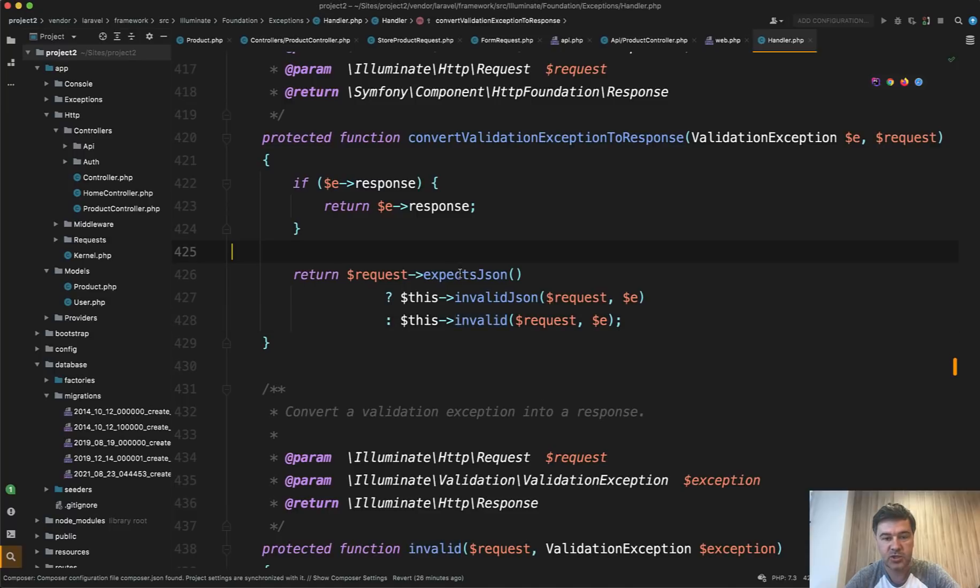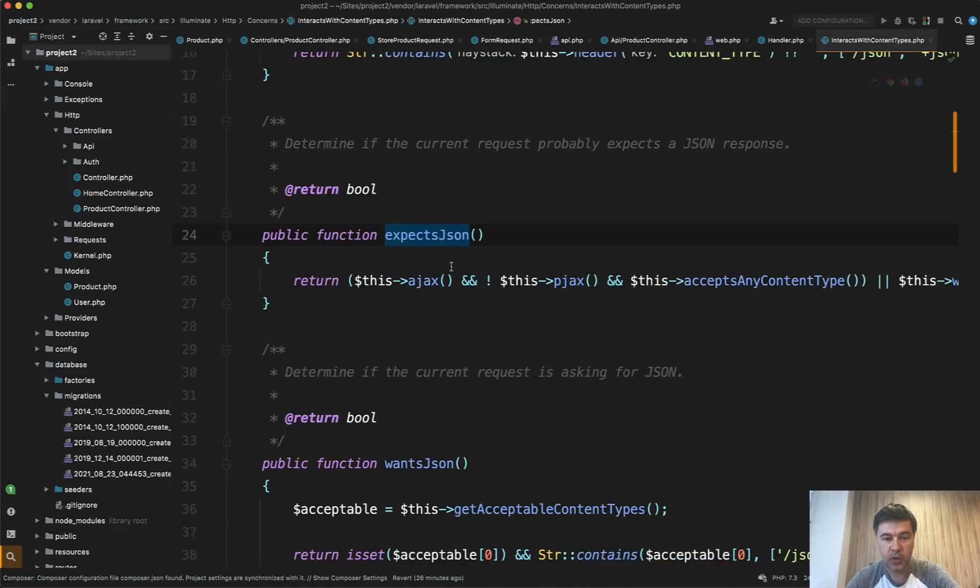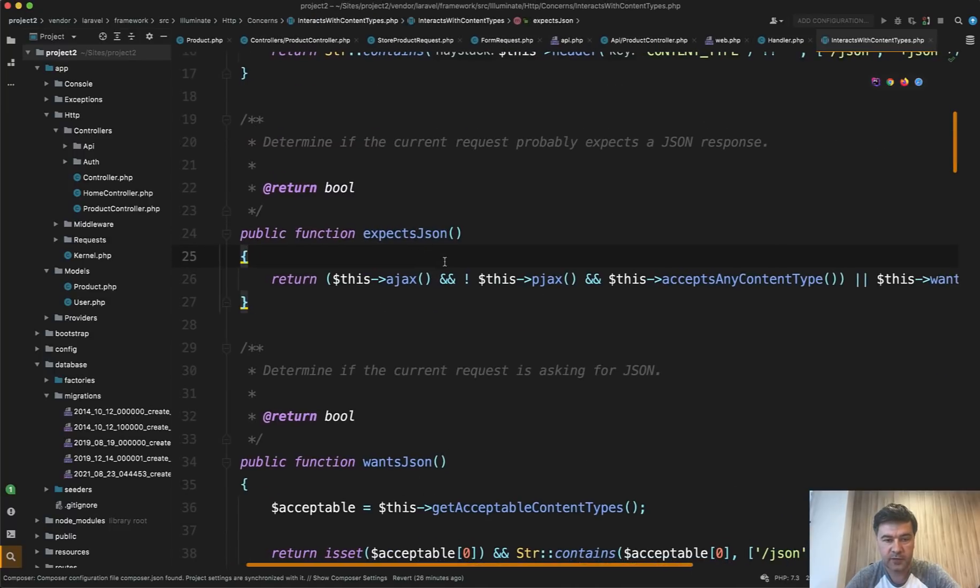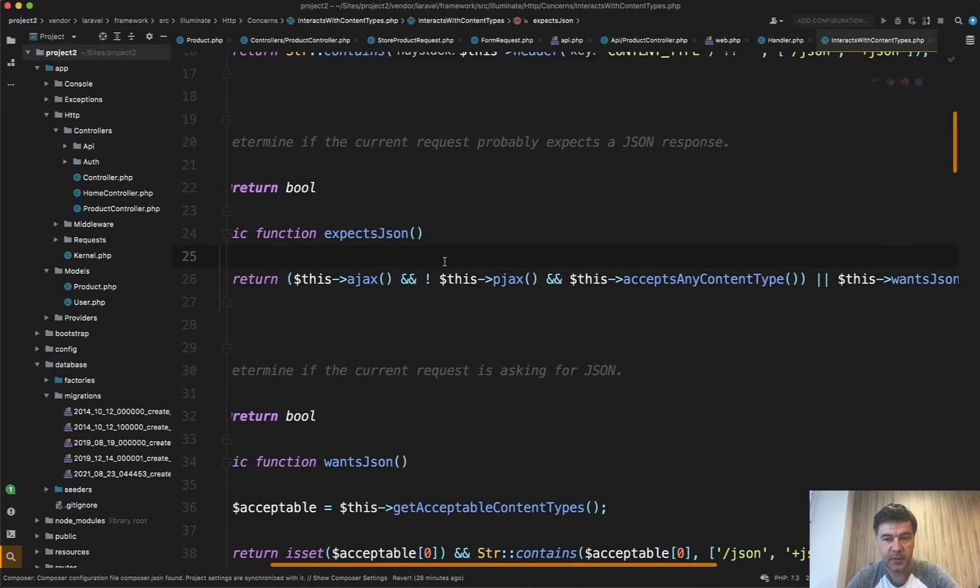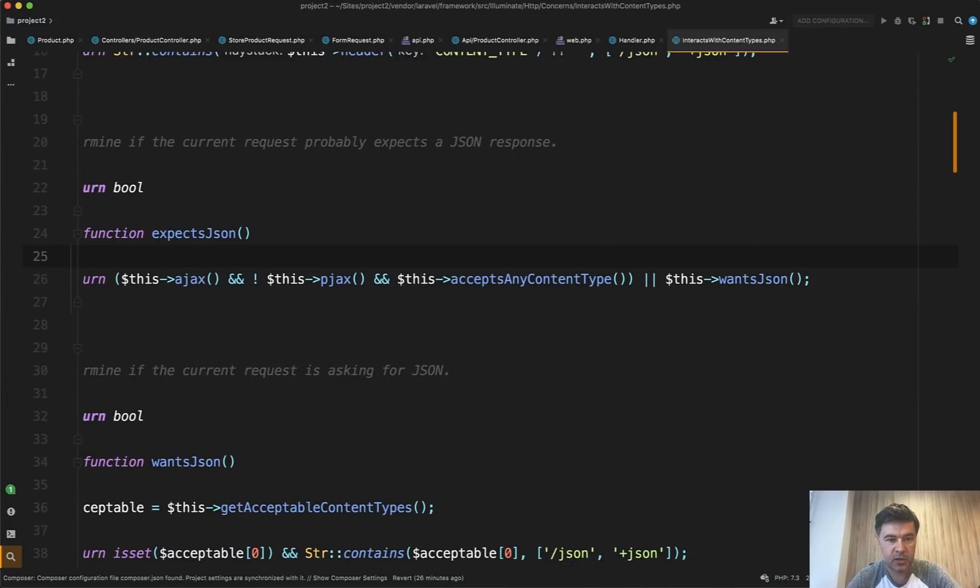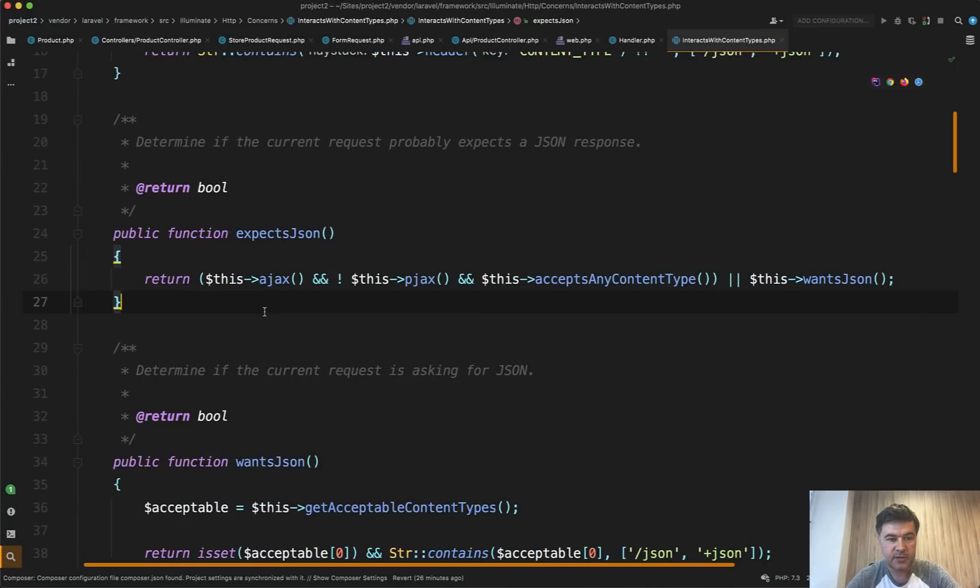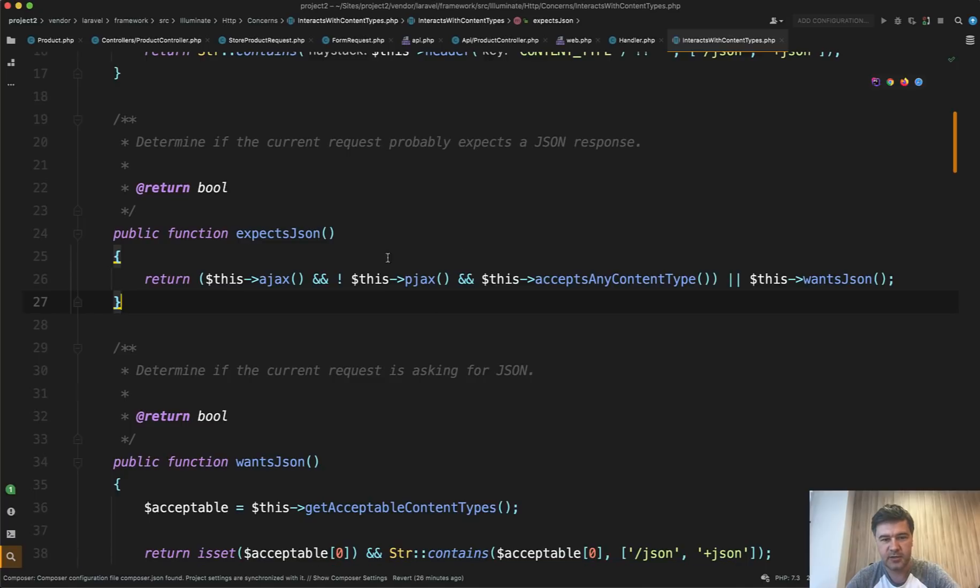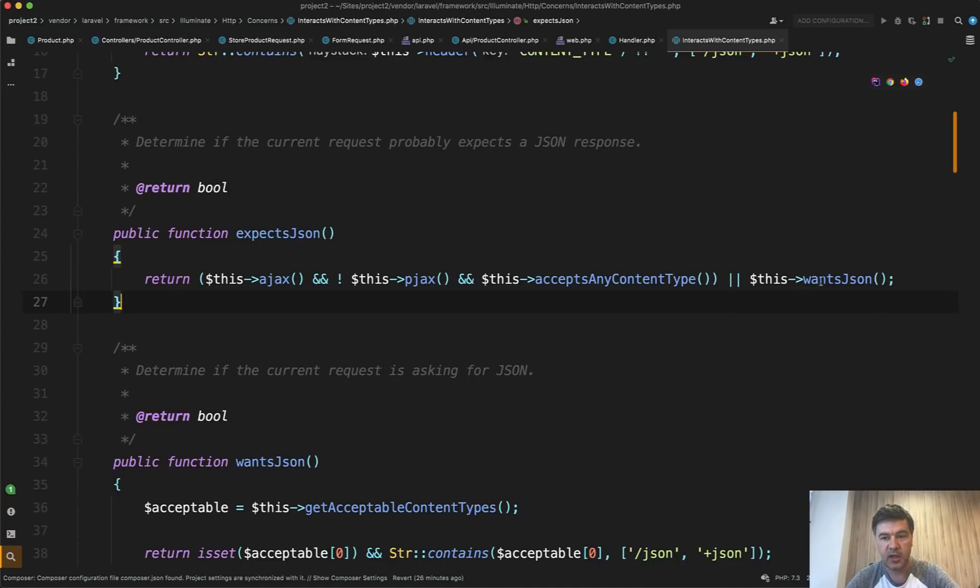Now, what is expectsJson? If we click here, we have another if statement. So expectsJson, let's close the sidebar, is if it's Ajax and not pjax, you can take a look deeper what it is, and acceptsContentType. So this condition or wantsJson.